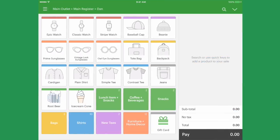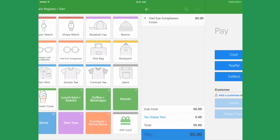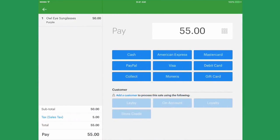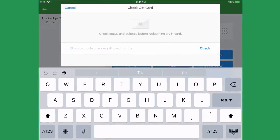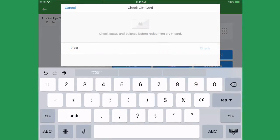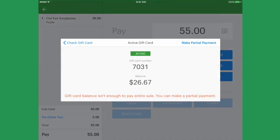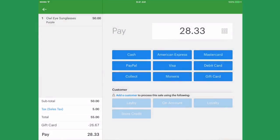If a customer can only pay for part of their transaction with a gift card, you can make a partial payment and pay for the rest of the transaction using a different payment method.